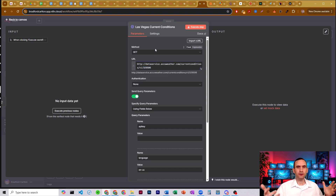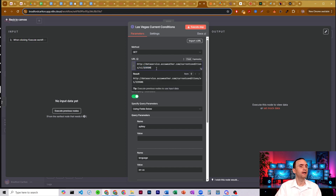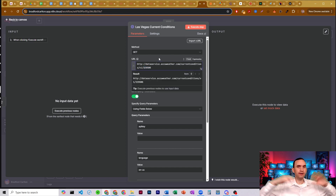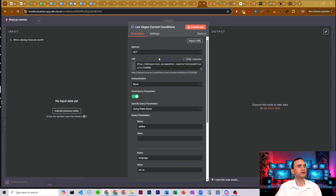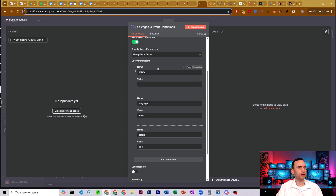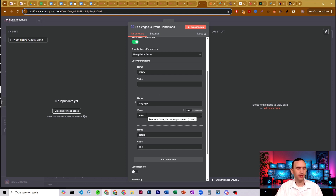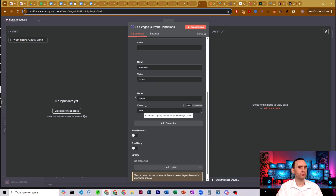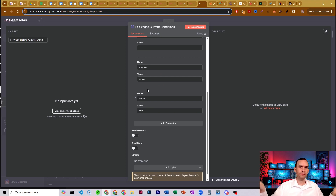When you set up your AccuWeather requests, you have to make sure you have your city code. This is not a full tutorial on everything in AccuWeather — I'm just showing you how to do the credentials. We're going to have authentication set to none, and we'll send query parameters using the fields below. You'll have one called API key — I'll show you how to get that in a second. You'll have one called language, set to your language code. For English it's en-us. And I have details set to true, which gives you more information. If details is set to false, you get very little.